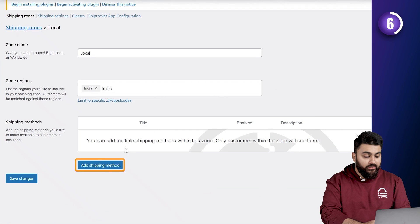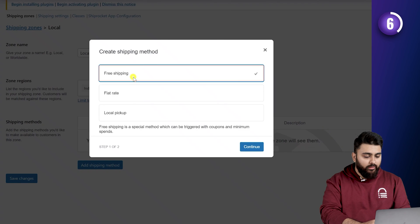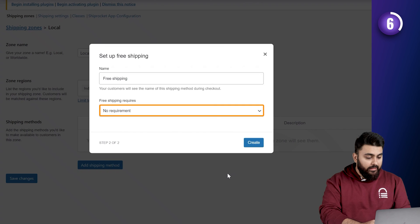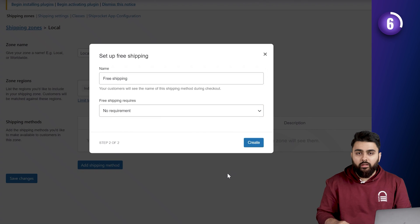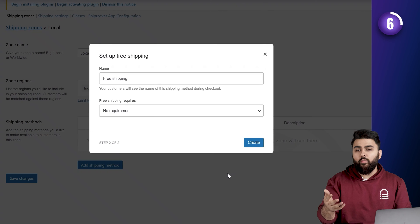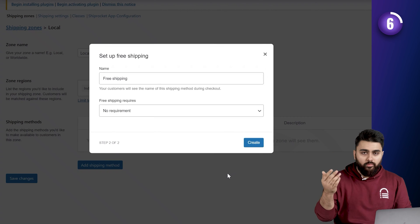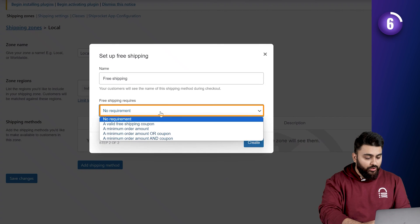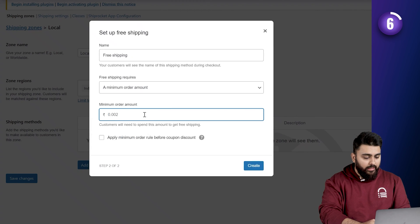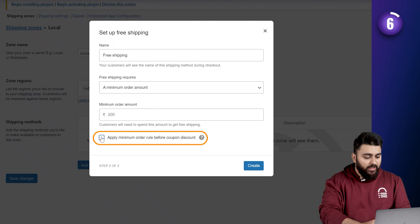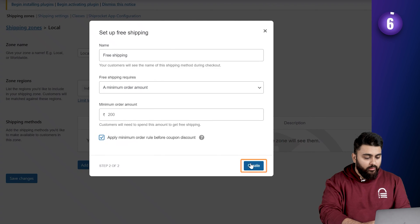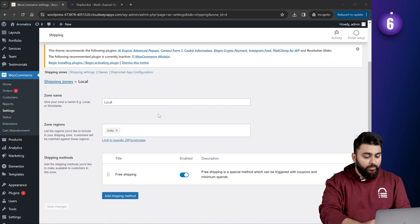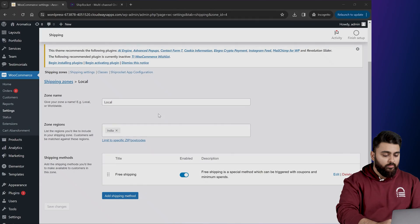Now, click on add shipping method. And from options, select free shipping. And then click here to add conditions for when you want to give away free shipping. For example, I want it to be given away only above a certain order value. So, I'll select that option. And enter the minimum amount as 200. And then check the apply minimum amount for the coupon discount option. Now, click on create. And free shipping is applied with this condition.